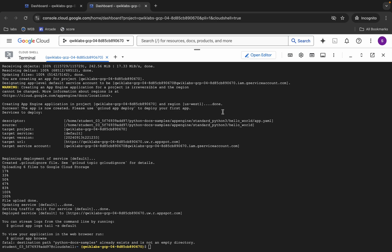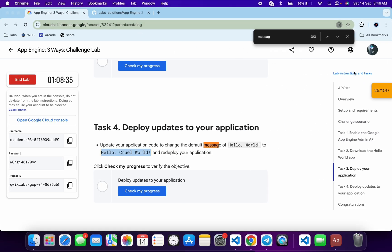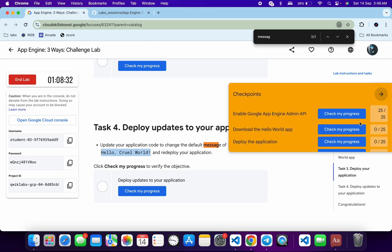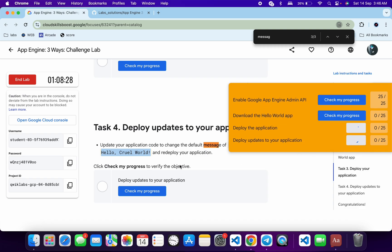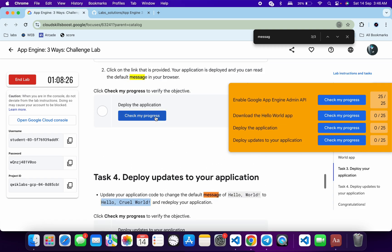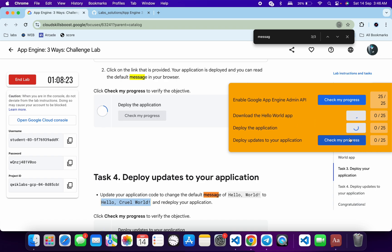Now go to the lab page and click on 'Check my progress' to see your score. Make sure to review what each task does and why it's important, so that you are not just getting a score but actually learning the concepts. Click 'Check my progress' for each completed task. If you are not getting a score, wait for a couple of minutes and you will get one.